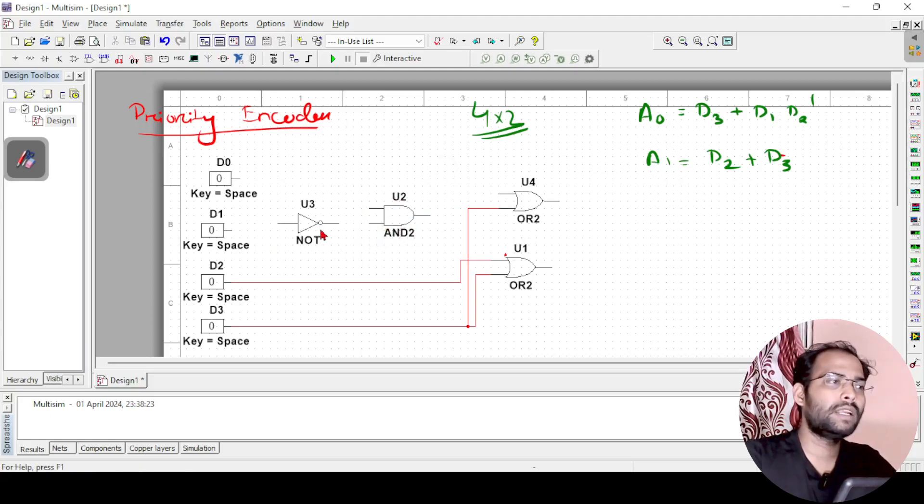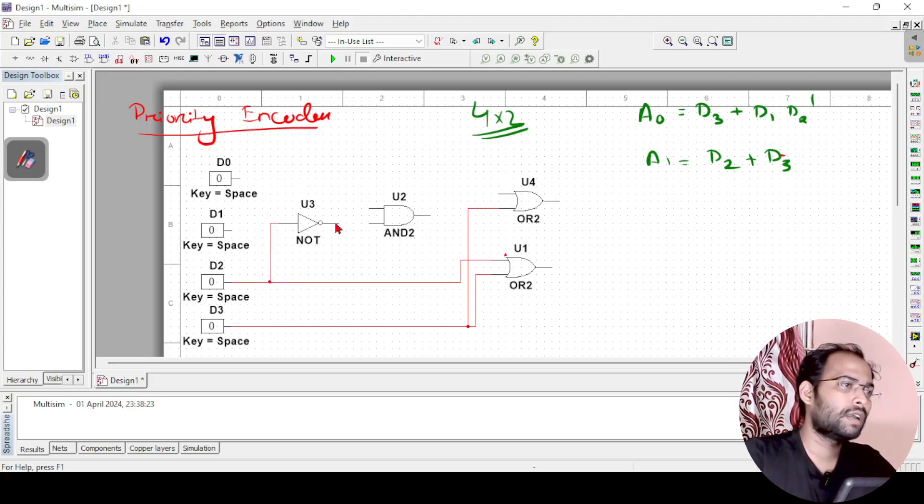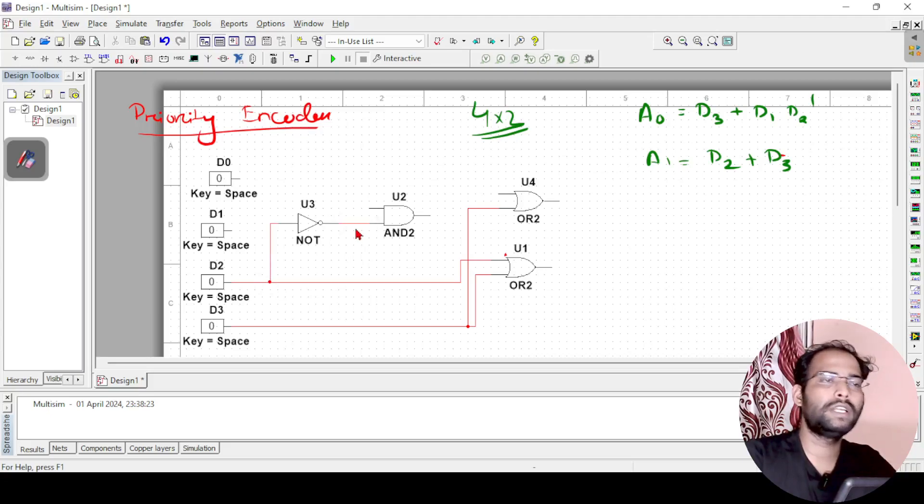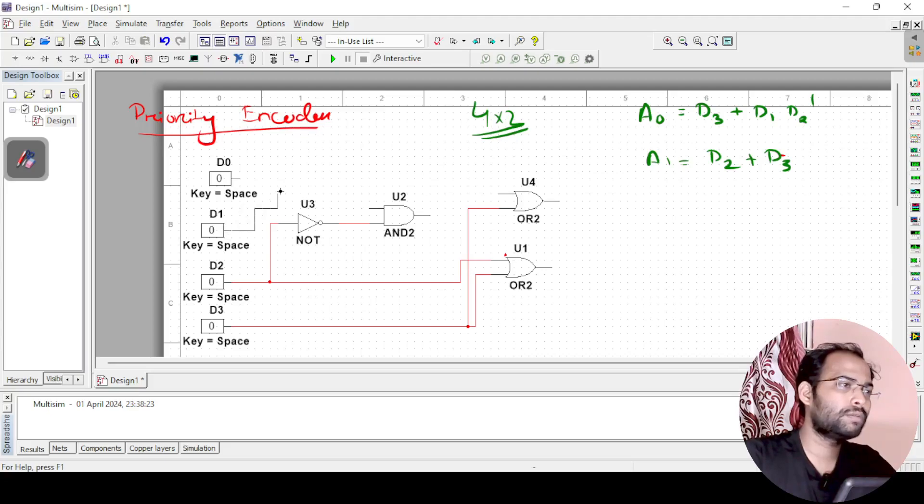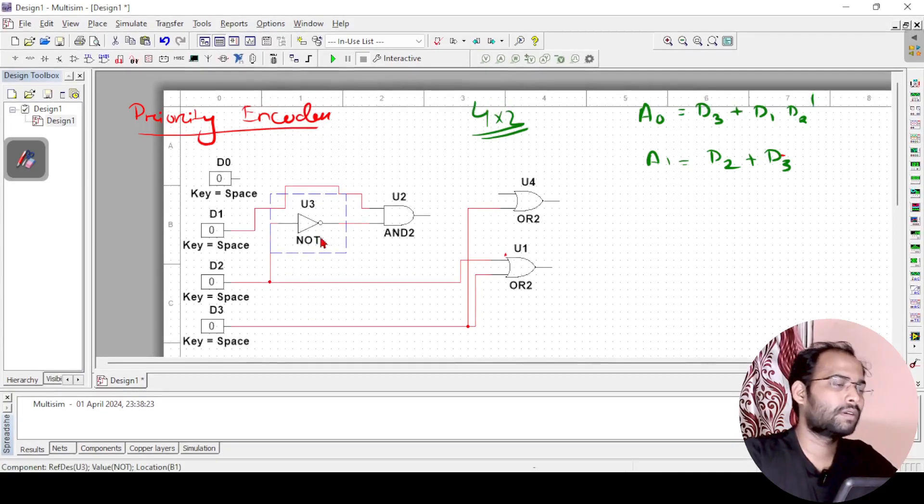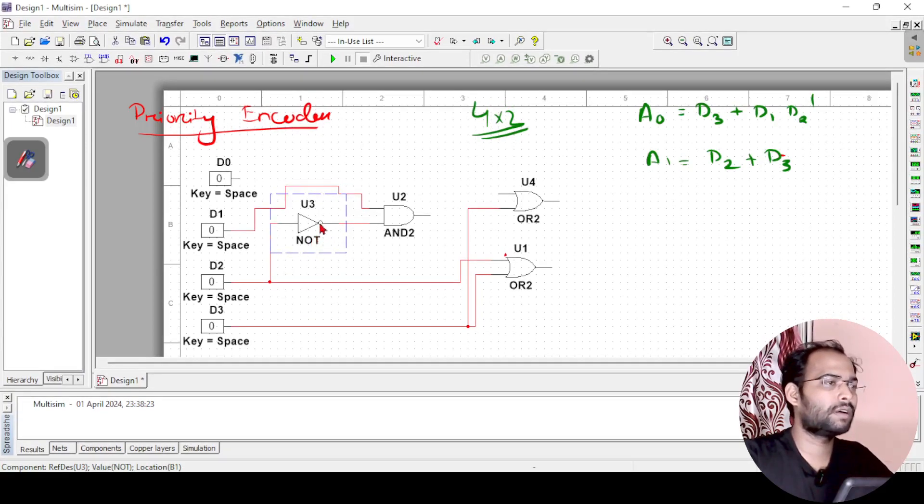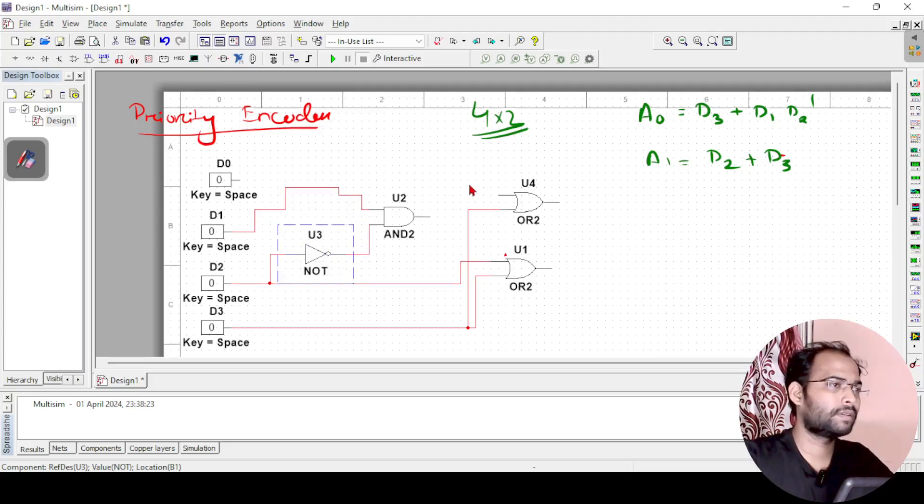So d1 into d2 dash we will be finding out with this AND gate. But before that I need to find the d2 dash also. So for that I will just connect this to d2 and one output to the AND gate - it becomes d2 dash. And then d1 into d2 dash, so this one will also be connected to the AND gate. Let me just keep the NOT gate a little bit down.